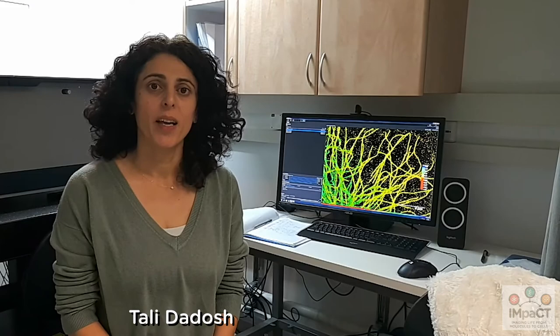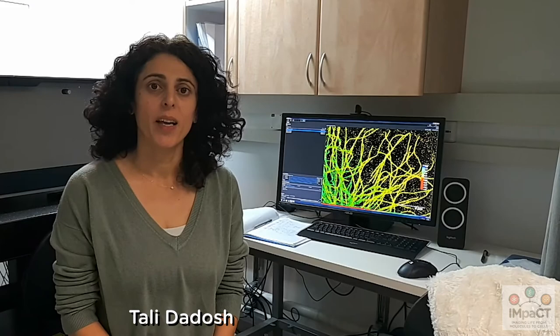My name is Tali Dados. I am an expert for advanced light microscopy, including super-resolution microscopy, cryofluorescence microscopy, and confocal microscopy. I'm also developing workflows for correlative light and electron microscopy, including the combination of super-resolution and fluorescence with both TEM and SEM workflows.